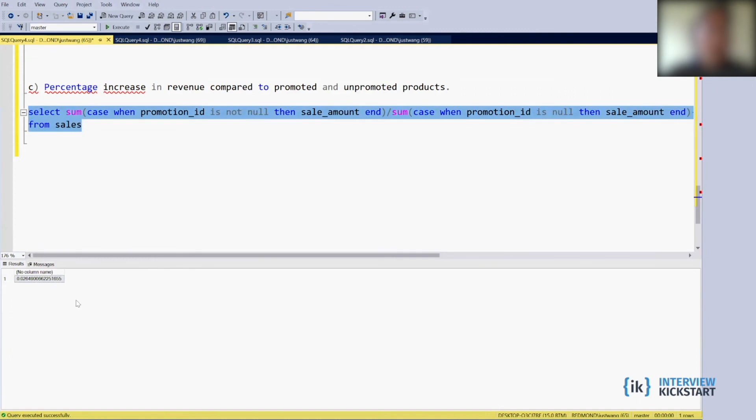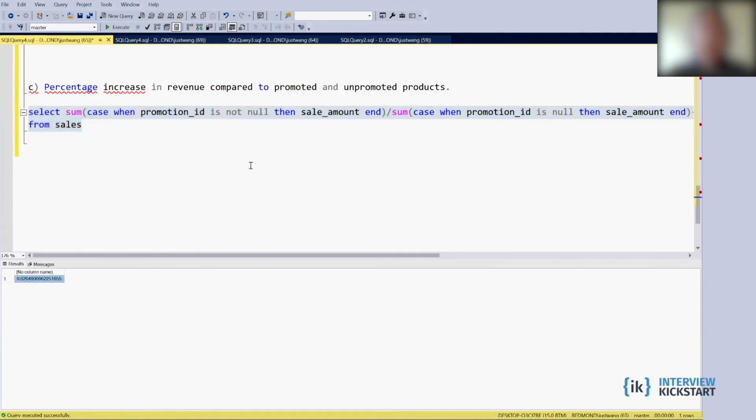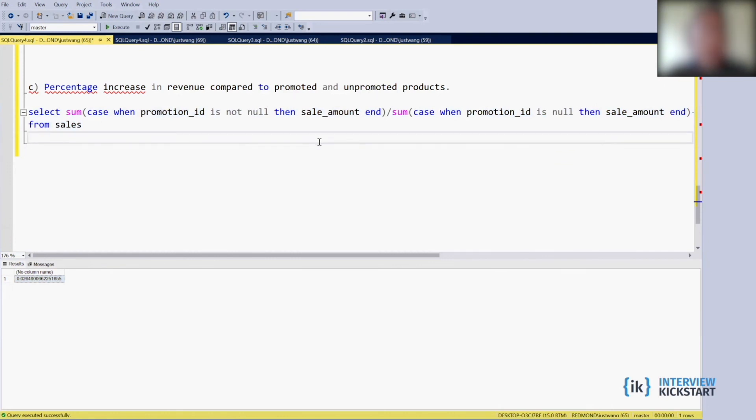Then unpromoted is this one. Let's see how it goes. Okay so increase 2.6 percent compared with the promoted versus the unpromoted products.